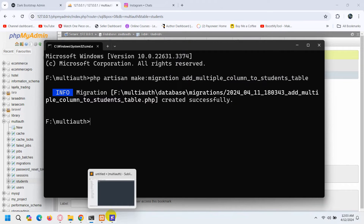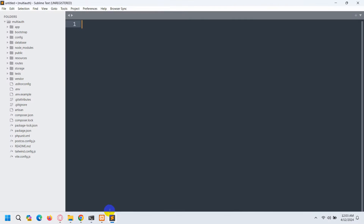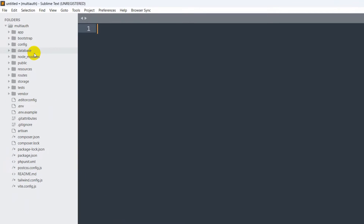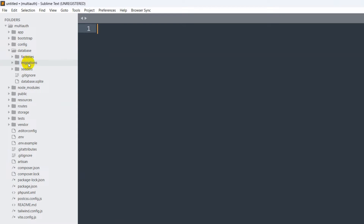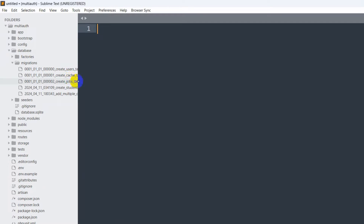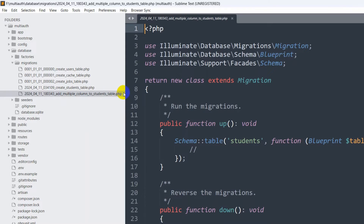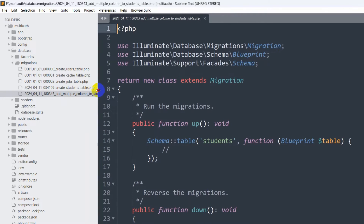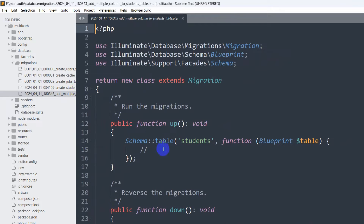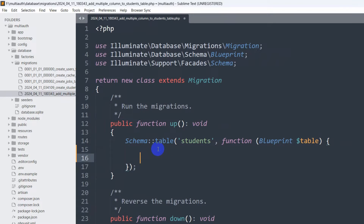Now we go back to our code, go to our database folder, and inside database we have migrations. Here you can see a file called 'add_multiple_column_to_students_table'. We'll open it and write the column names.